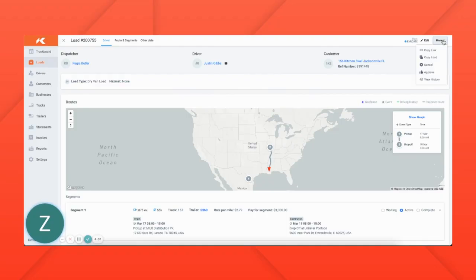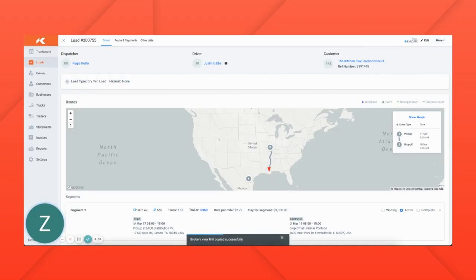Dispatchers can share this tracking status with customers by copying the link and pasting it into an email or any other form of communication.